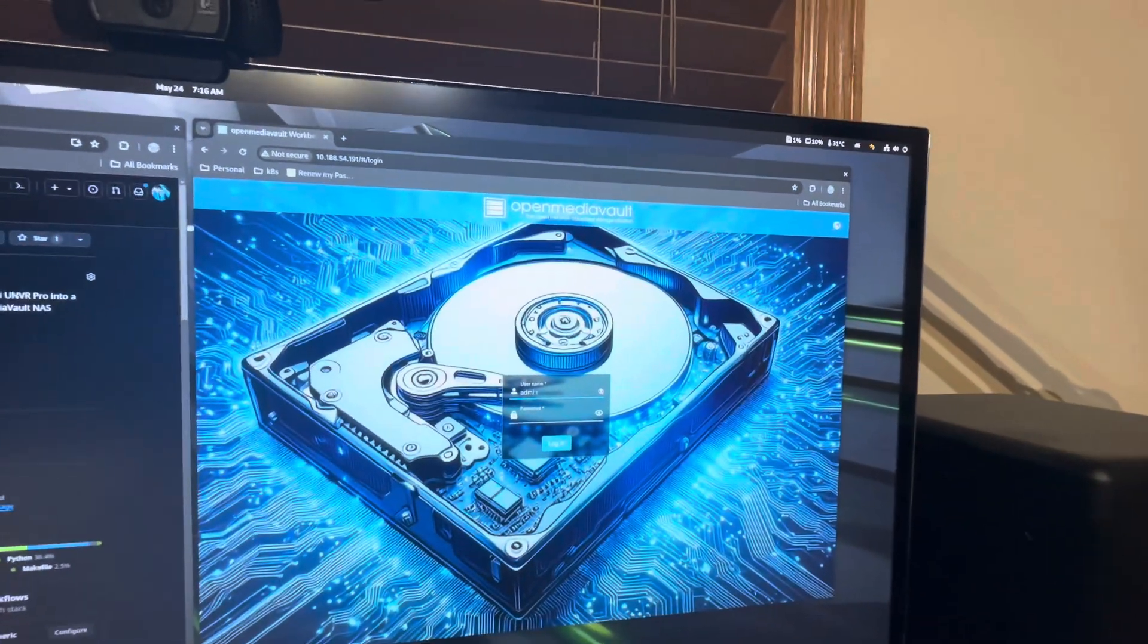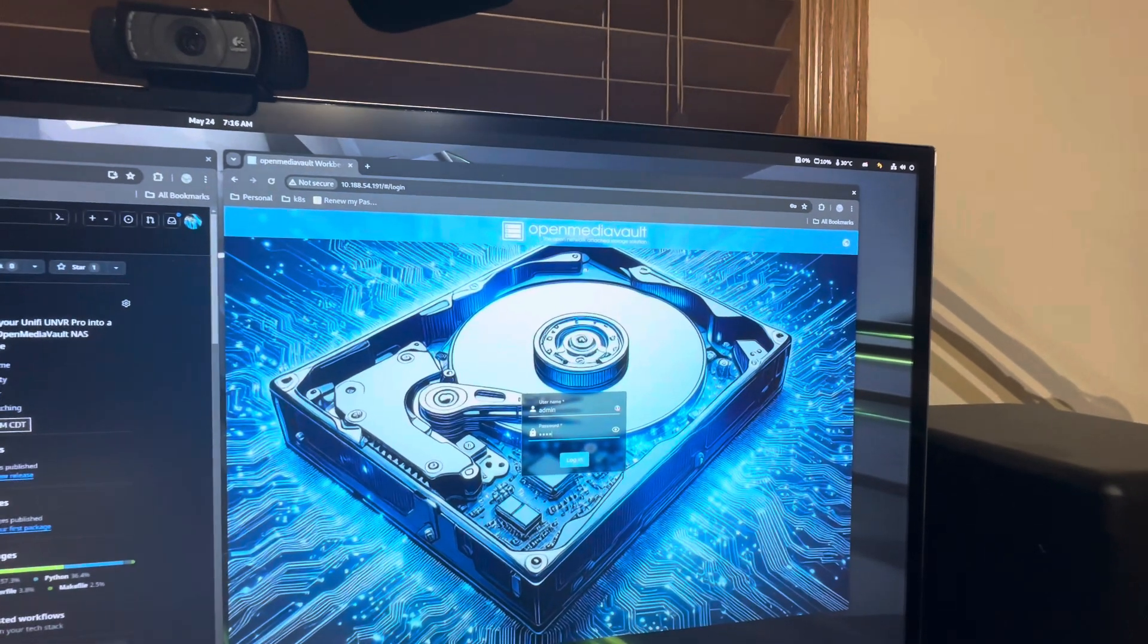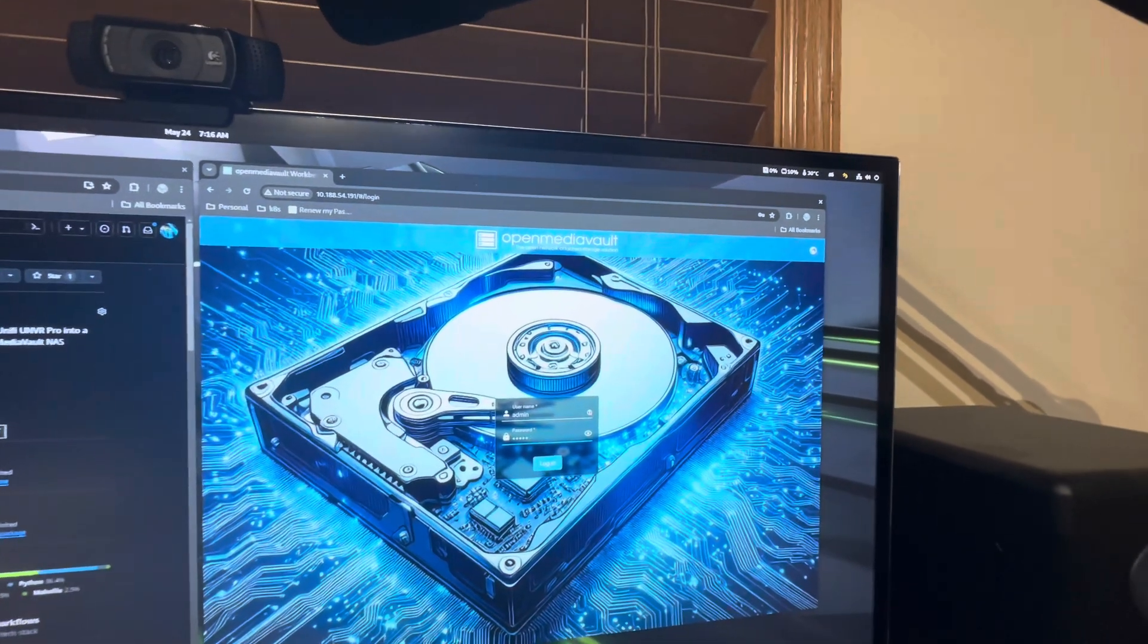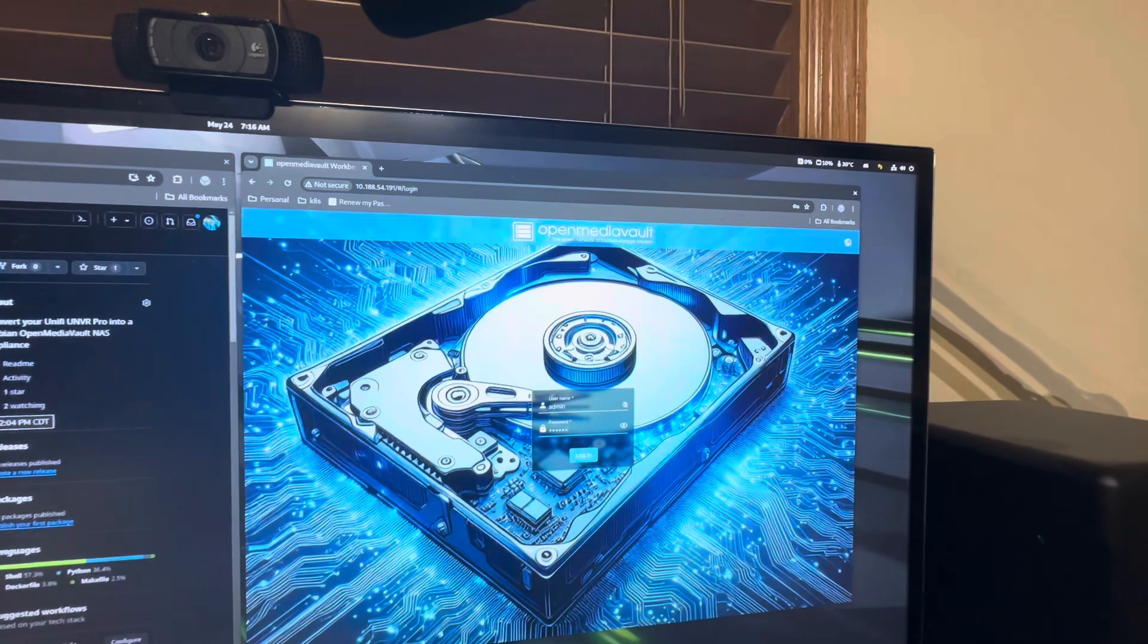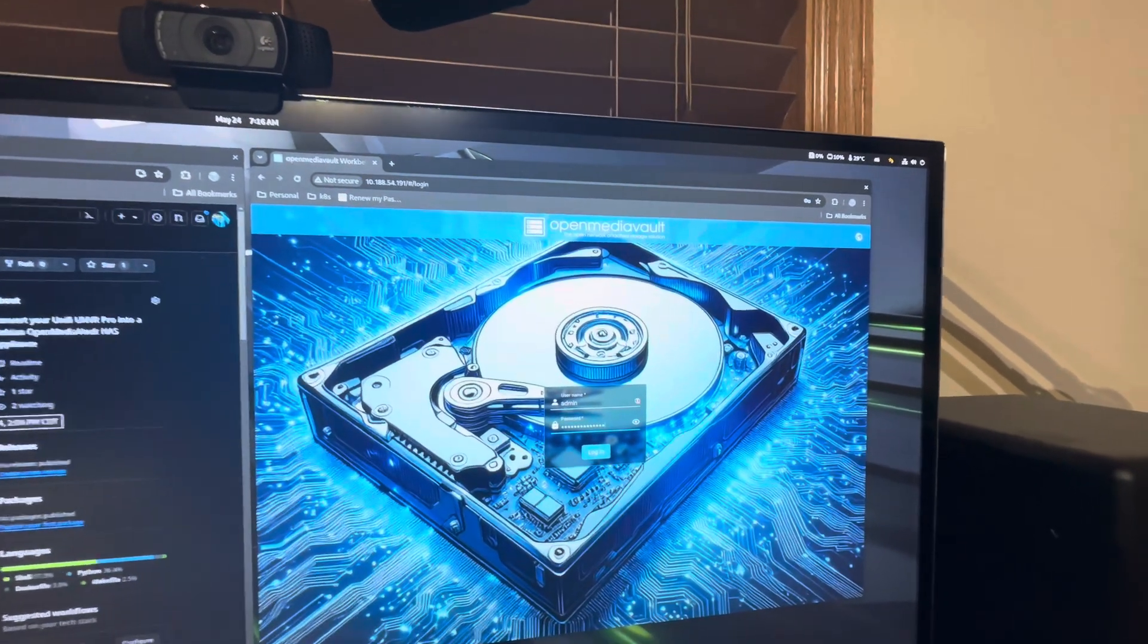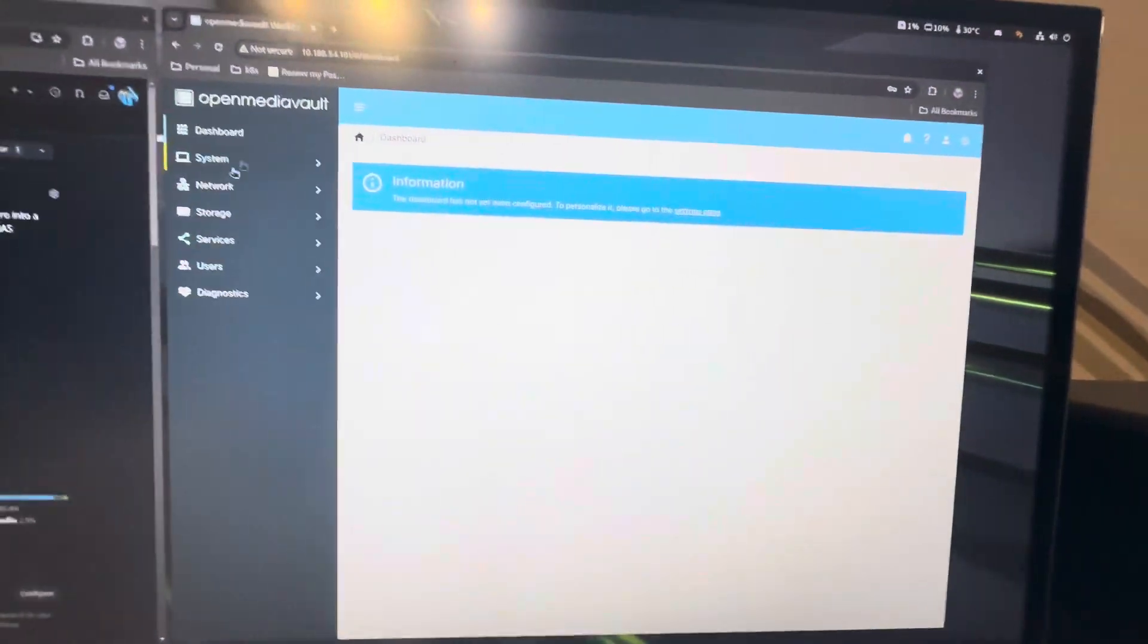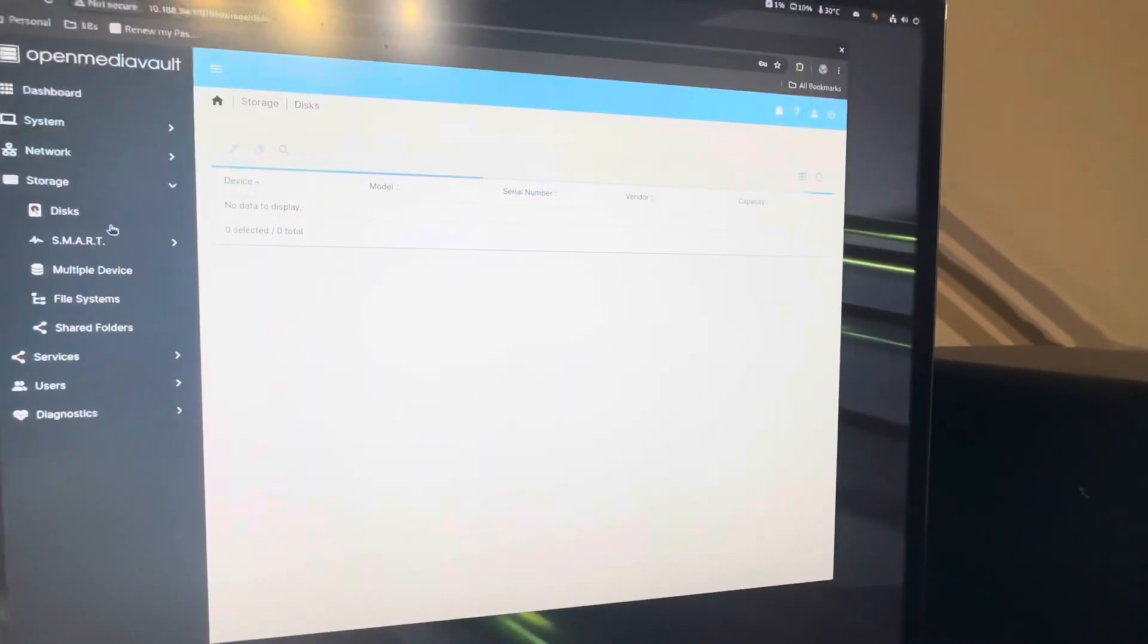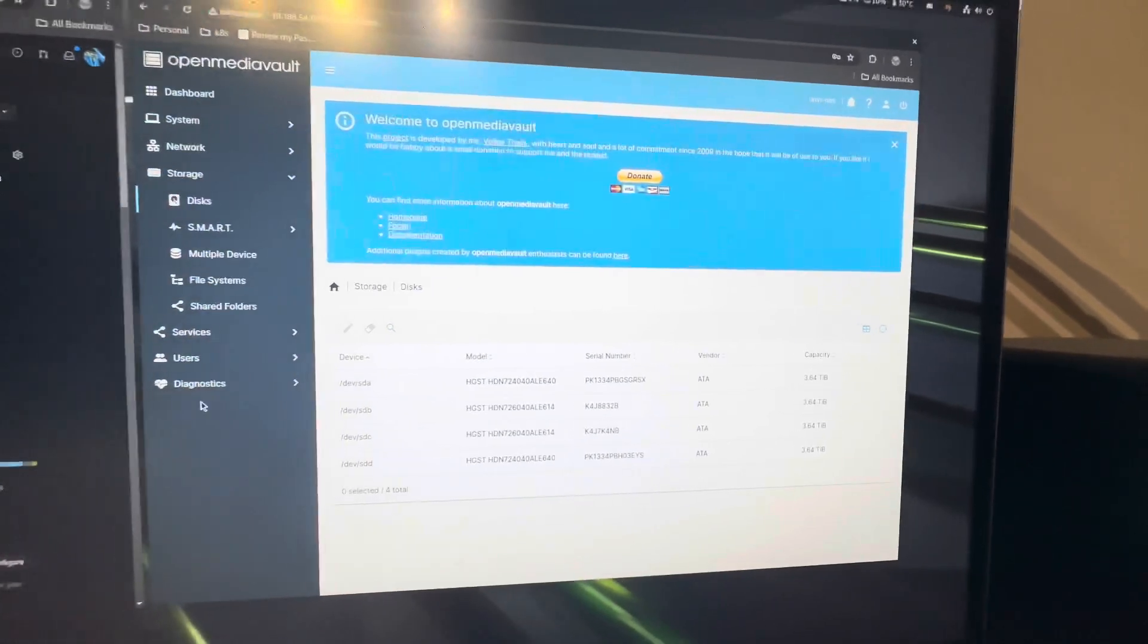And if we go ahead and sign in, which is very fun one-handed, you will see that we can go to storage. We have our disks that I have in there, all four of them.